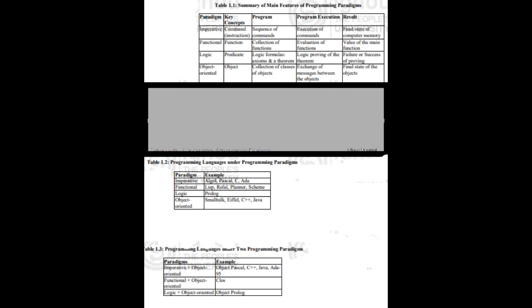Table 1.1 presents the summary of main features of these programming paradigms. Table 1.2 presents programming languages under programming paradigms. There exist certain programming languages that inherit features of more than one paradigm, and examples of some modern programming languages are presented in Table 1.3.